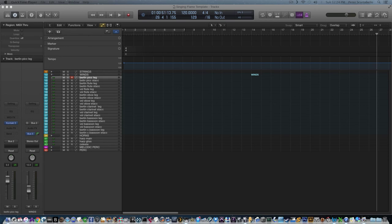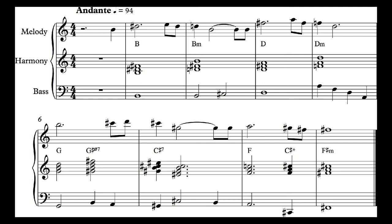Now let's look at bass movement. I have some passing notes in the second measure between B and D. In measure 4, I outline the D minor chord — it goes fifth, third, root, then down to the fifth again to that A, which leads into the G of the next chord. Then I did a G-sharp half-diminished 7th chord.